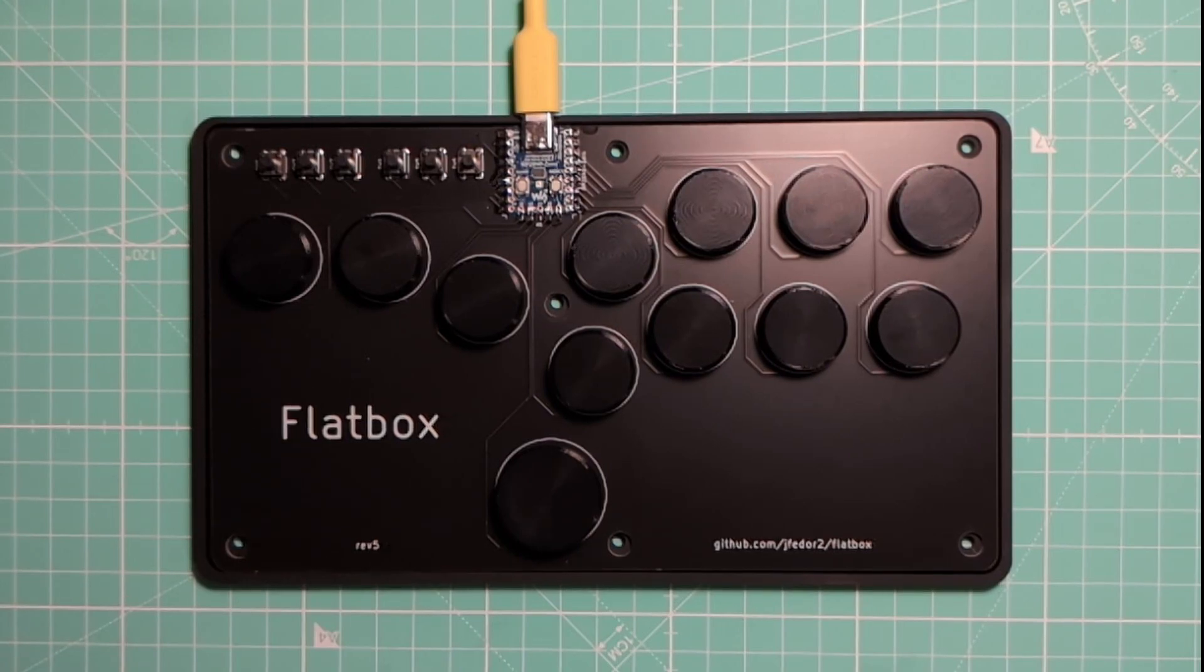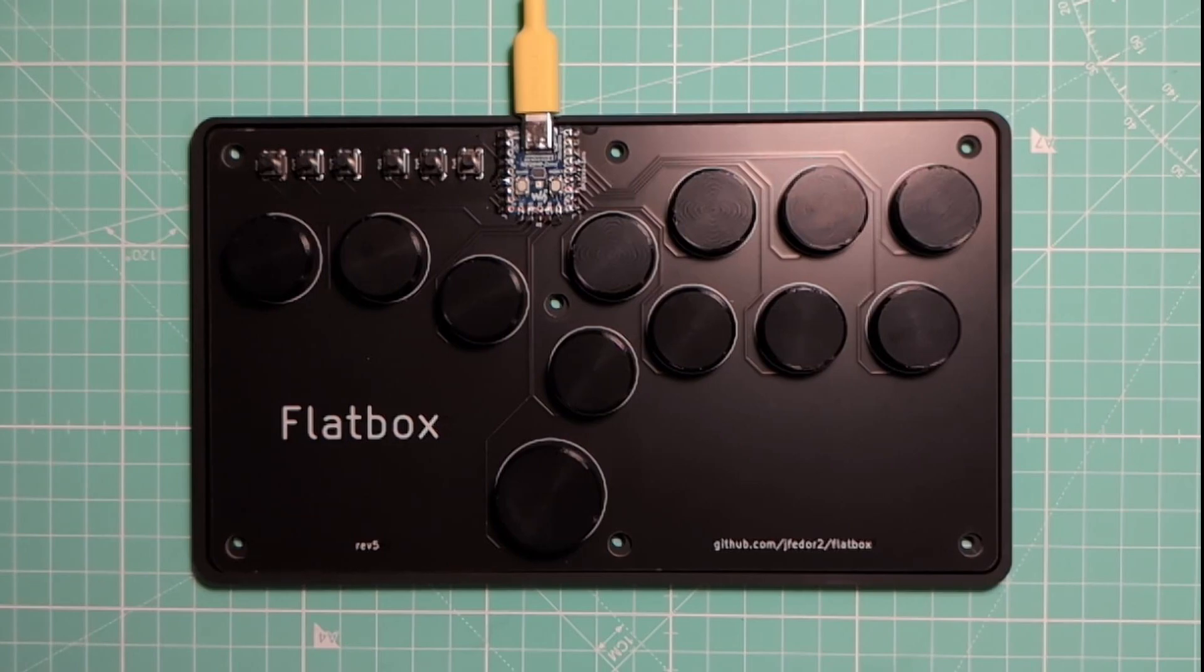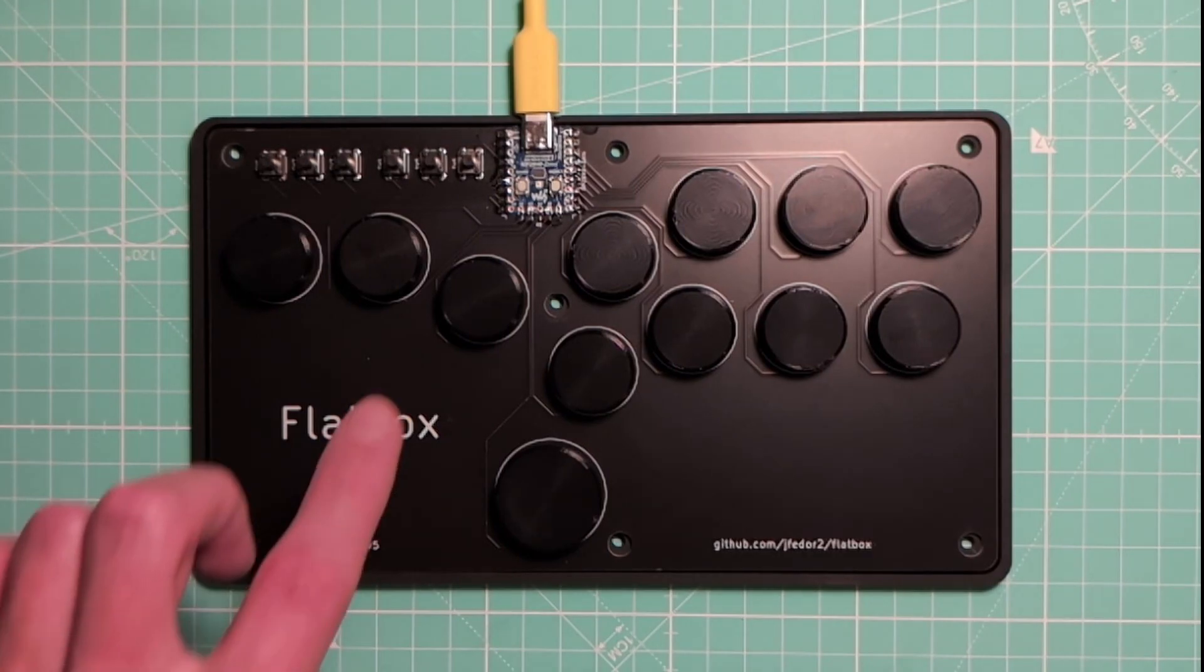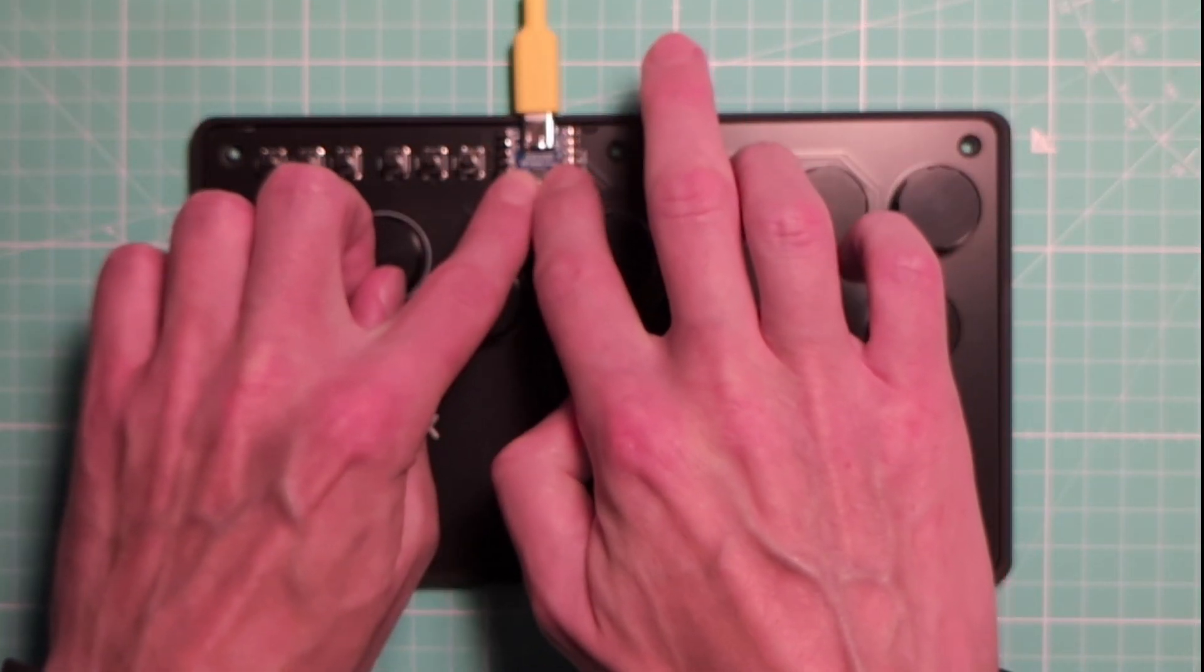let's just try it and see what happens. I will put the board in firmware flashing mode by holding the Boot button and pressing the Reset button.